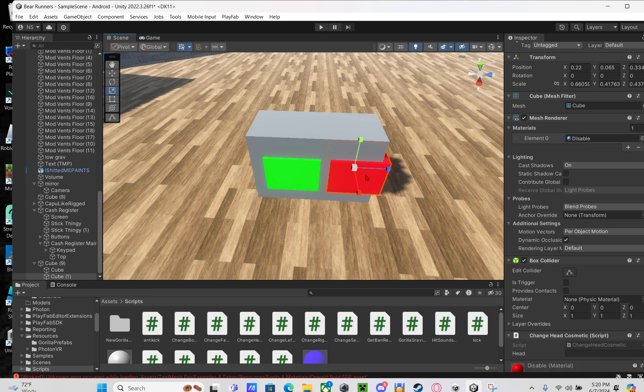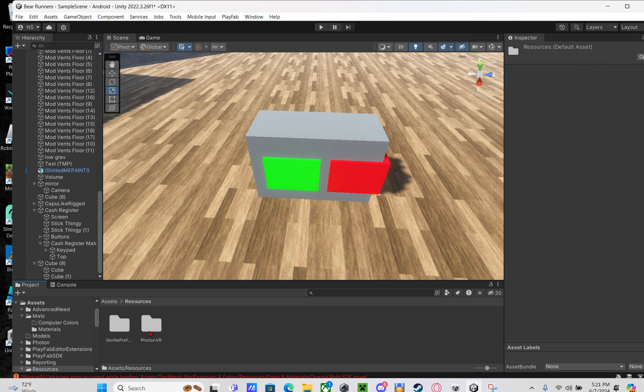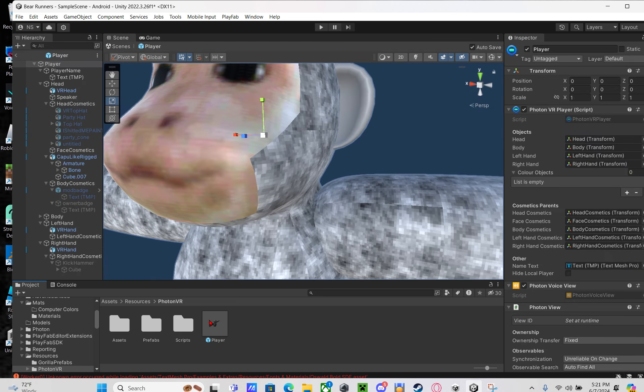From there, you're going to want to go to assets. Just a little reminder, make sure you have Photon VR set up or this isn't going to work.